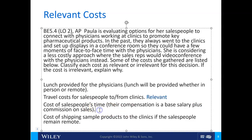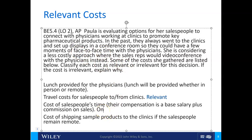Cost of salespeople's time — their compensation is a base salary plus commission on sales. They're sensitive to use of their time because that's when they could be earning commission. Whether face-to-face or video conference, their time is used similarly, so only the travel time portion would be relevant.